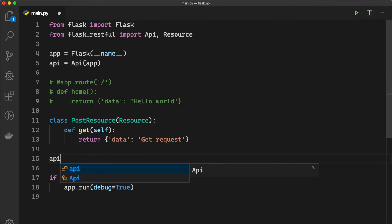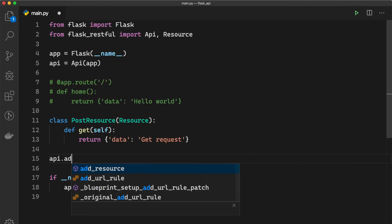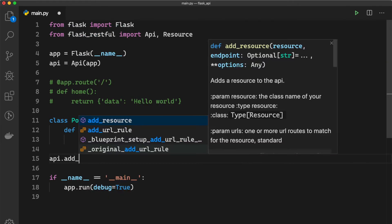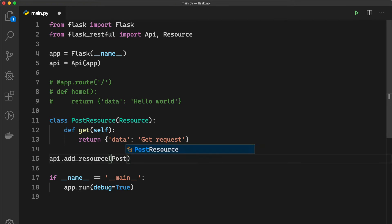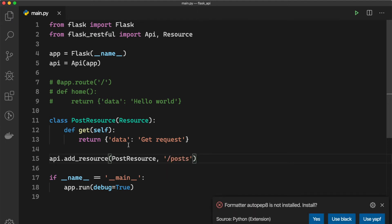running api.add_resource and we say PostResource and we need to specify the endpoint which is maybe /posts just like this.